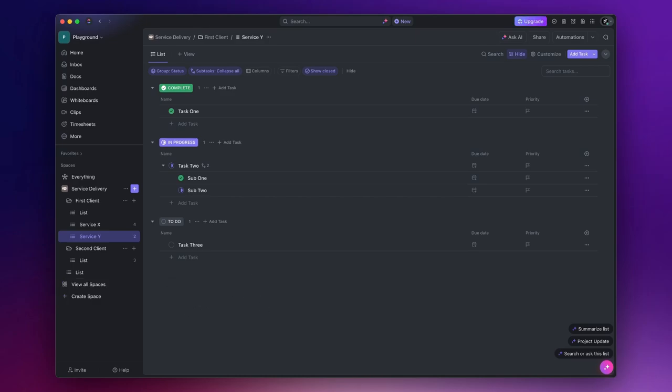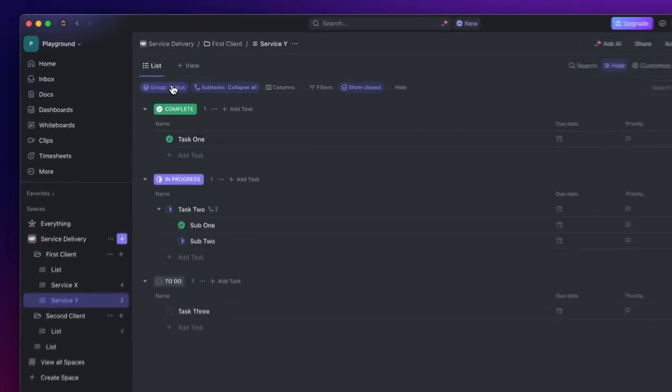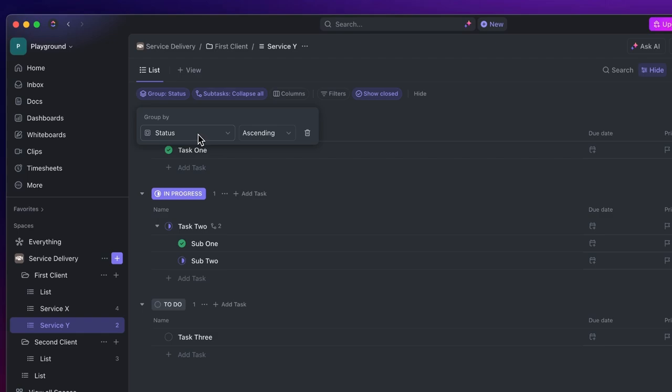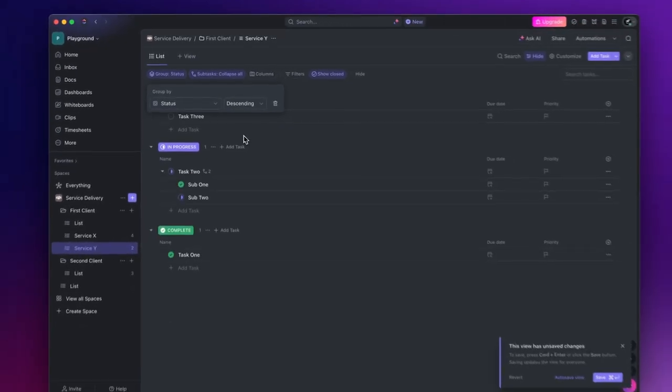If you want to change the order you see the tasks, you can click on group by and choose your preference. For example, if you want to see the tasks grouped by status, but in a different order, from to do to complete, you just need to change the order from ascending to descending.